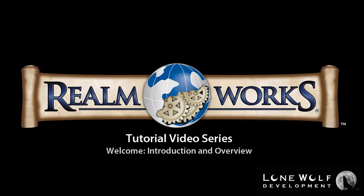Welcome to the Realmworks tutorial video series. In this series, we'll cover the basics you'll need to create any world you can imagine. Later videos will cover more advanced features.